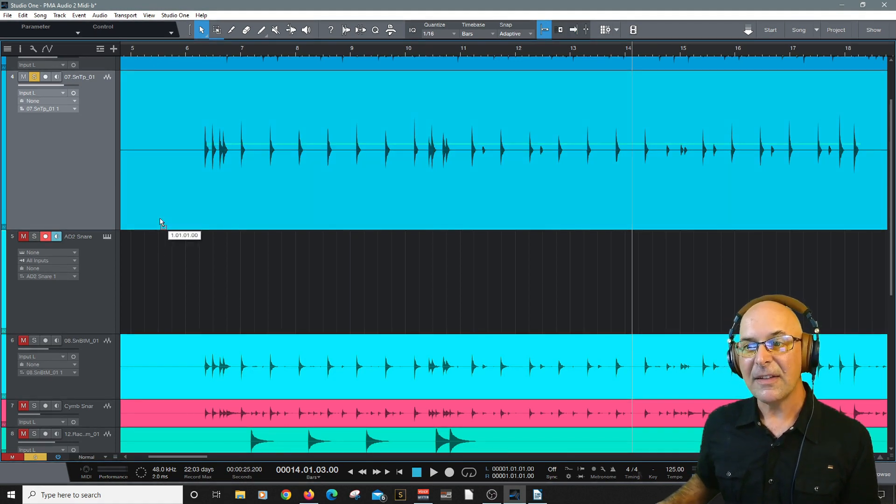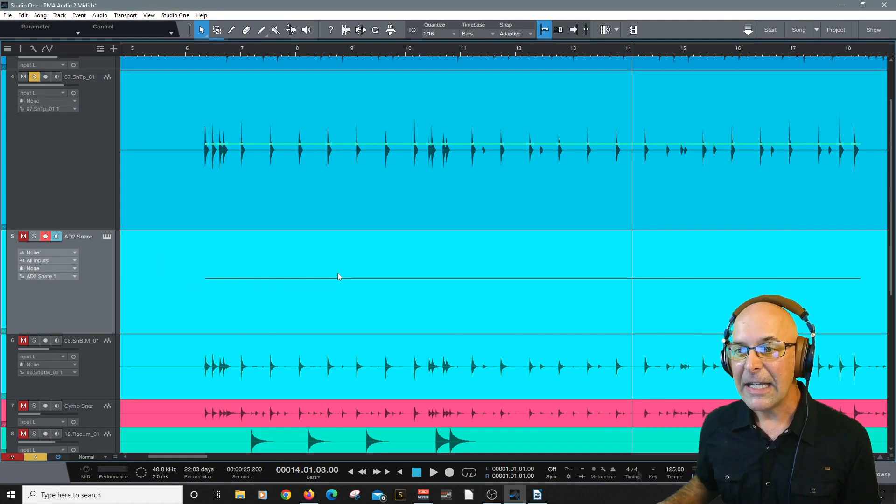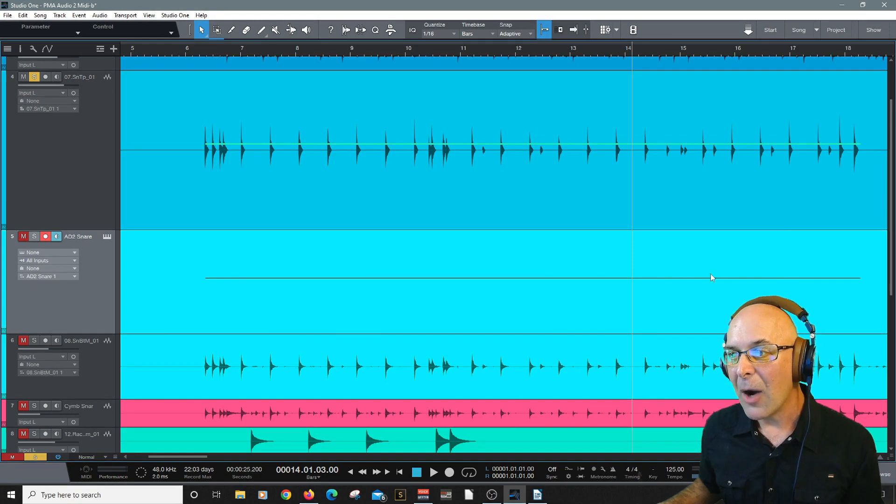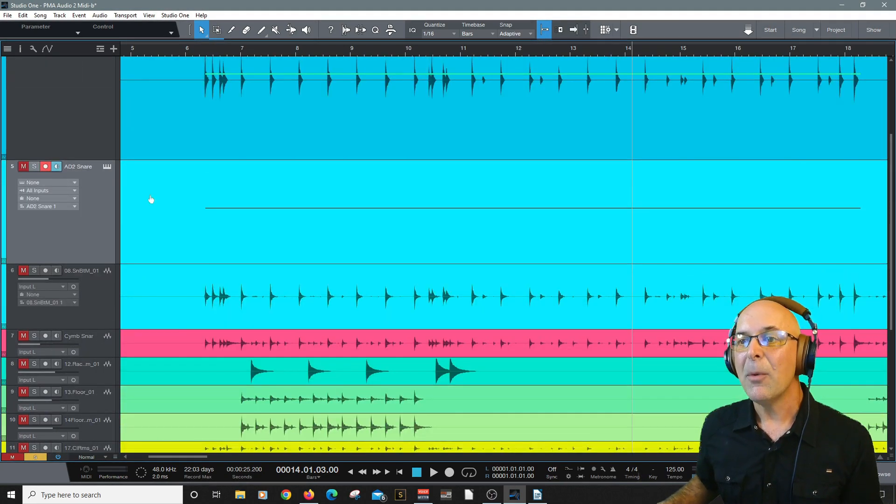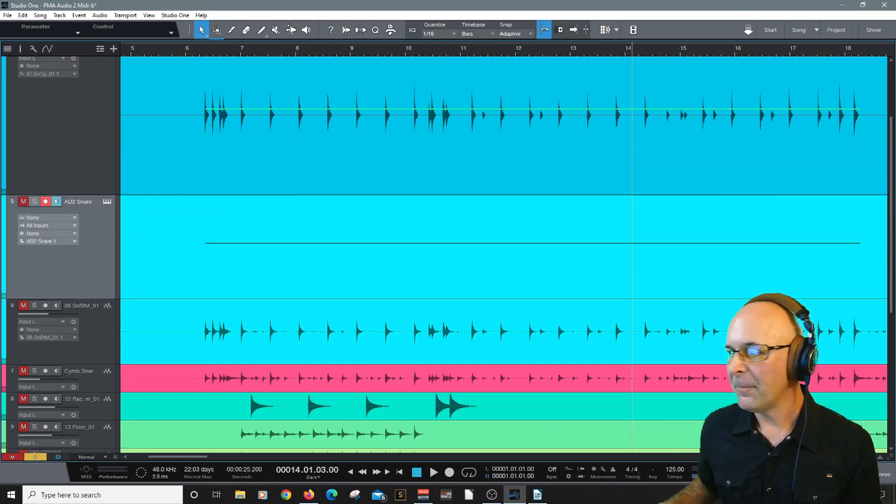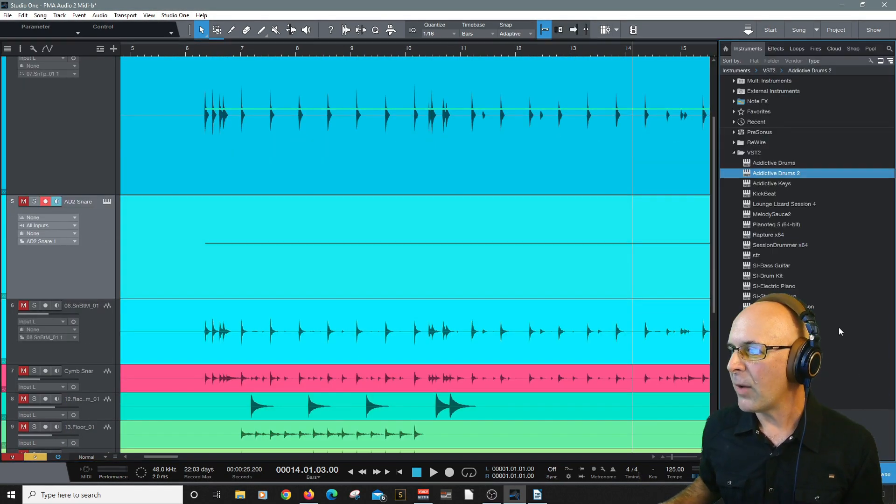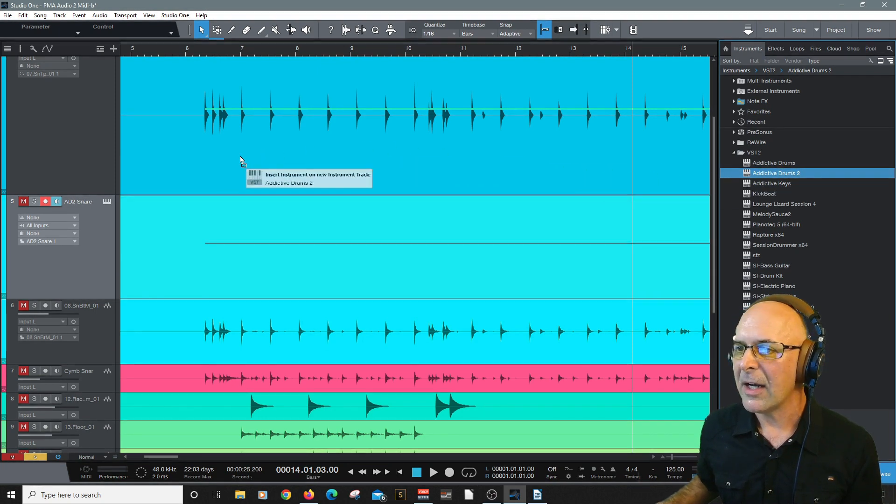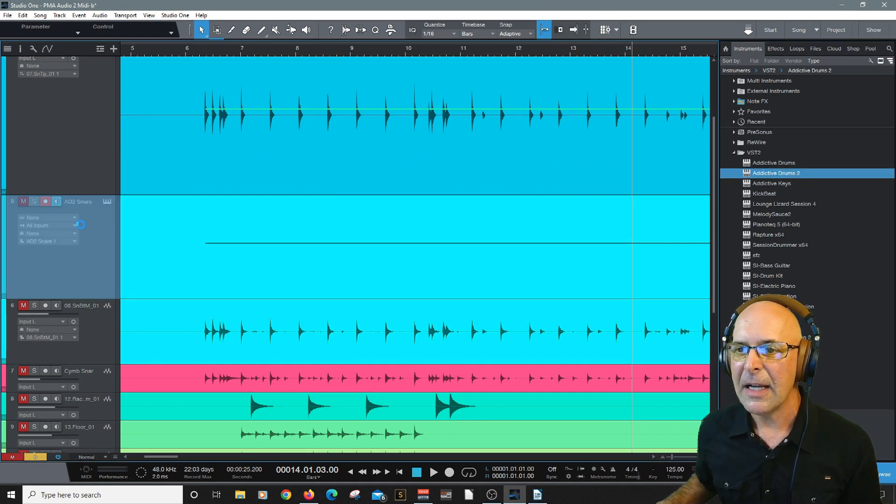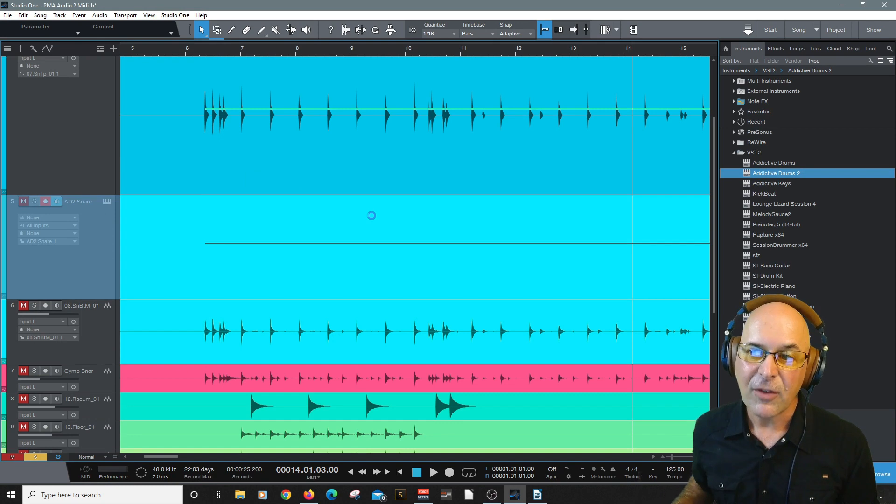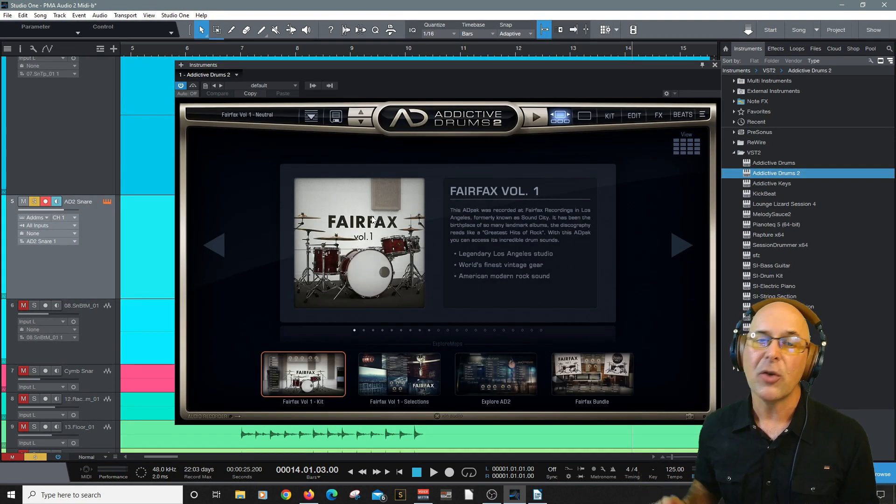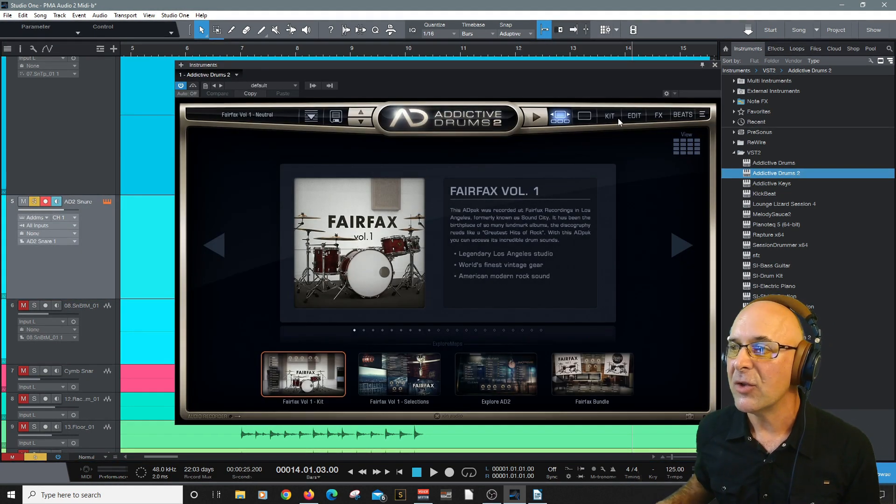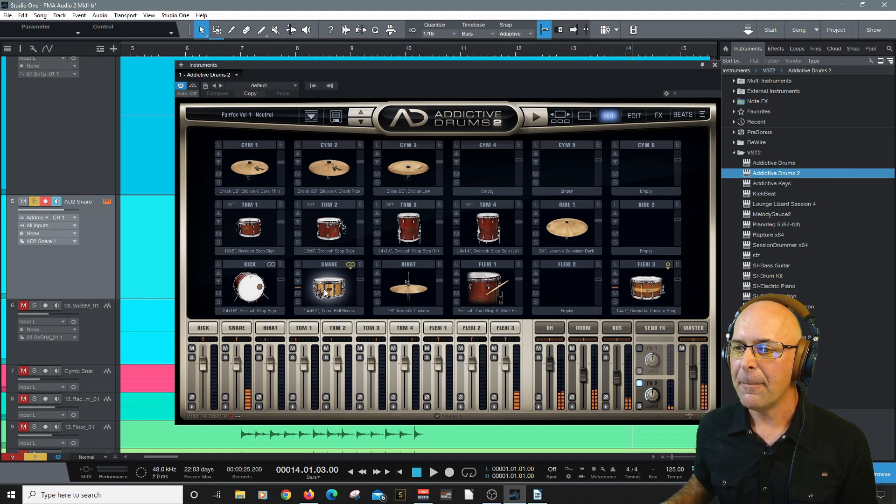Now we can simply take that track, drag it down there. And here are our MIDI notes. But we still don't have an instrument on here. Let's open up our browser. I'm going to select Addicted Drums 2, drag it onto my track and let it go. Now all we have to do is assign those MIDI notes to trigger the right instrument, the right drum hit.